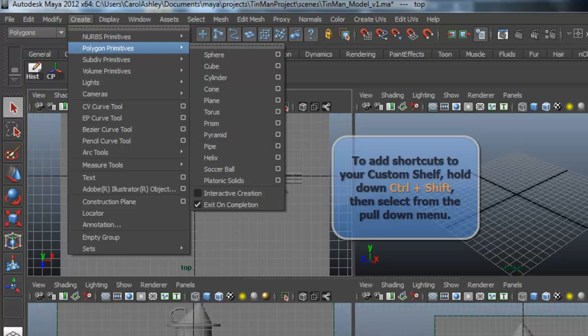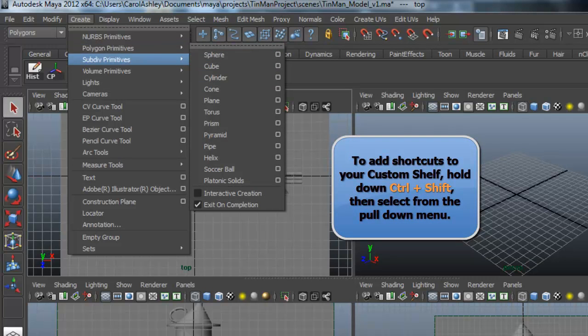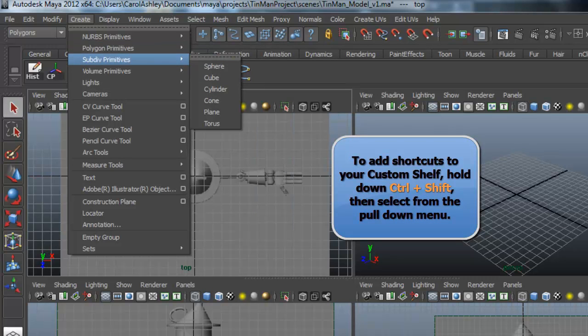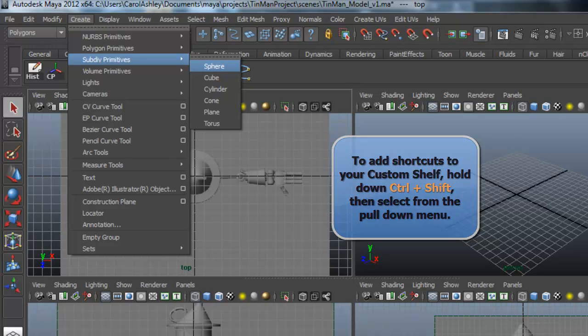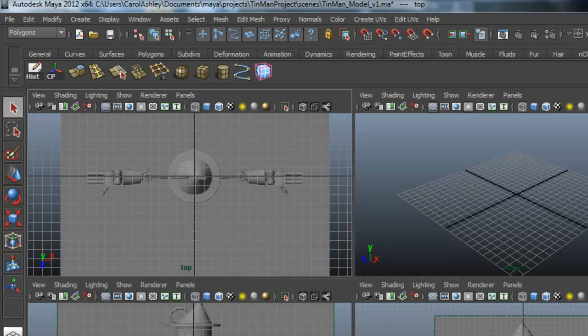You hold down control shift and select on whatever it is you're wanting. In this case, I'm going to use a cube. You can see it just popped up right there. It's a subdivision cube on grid.